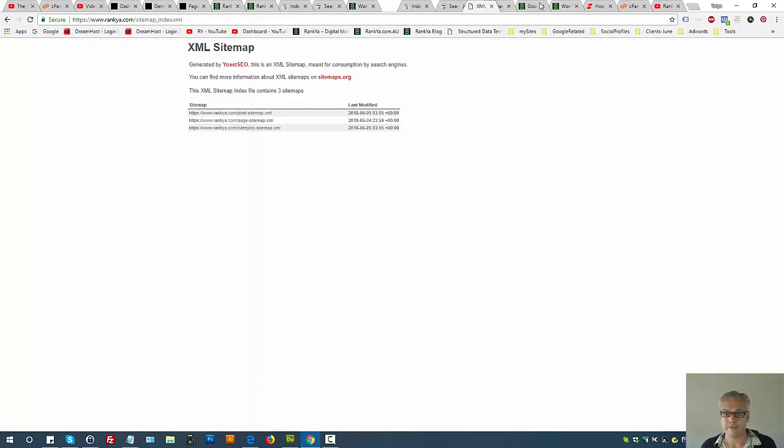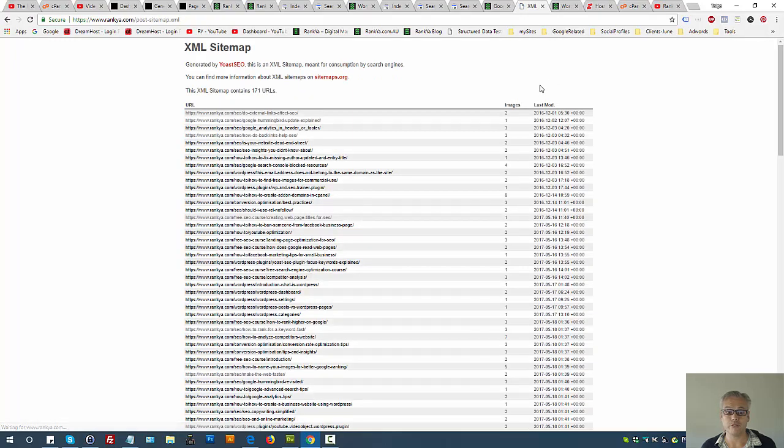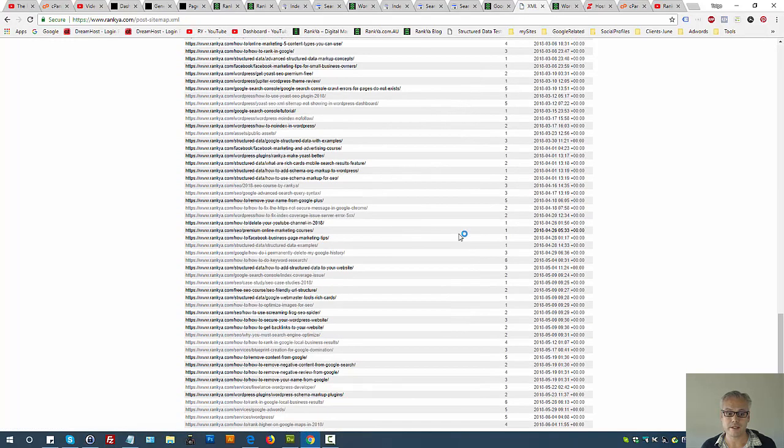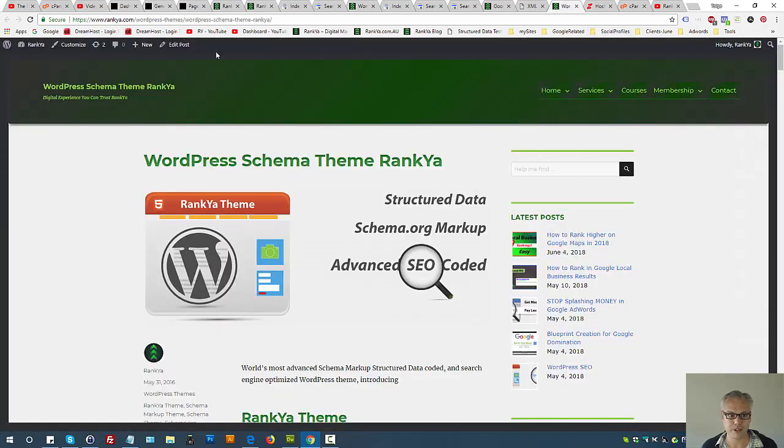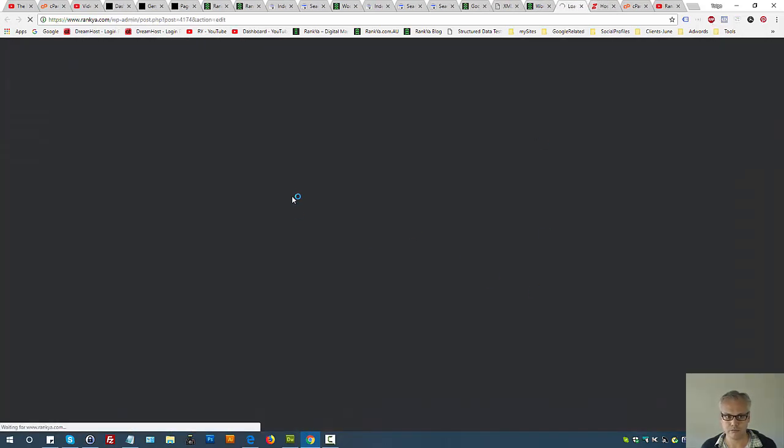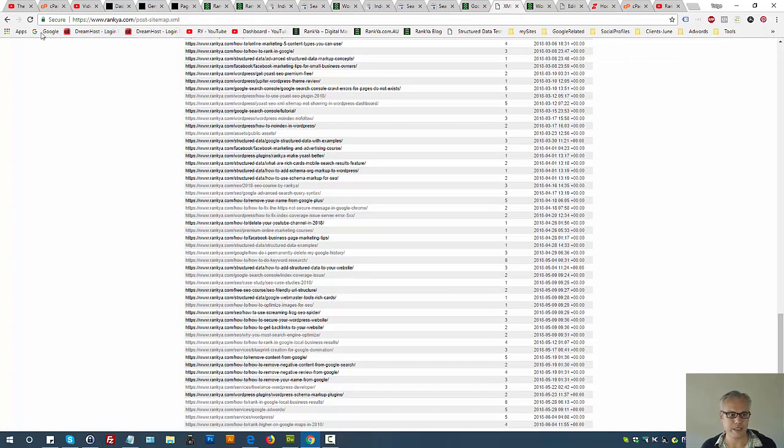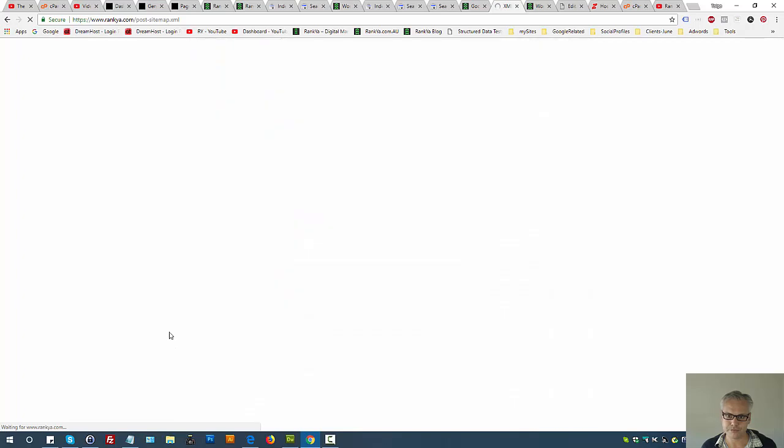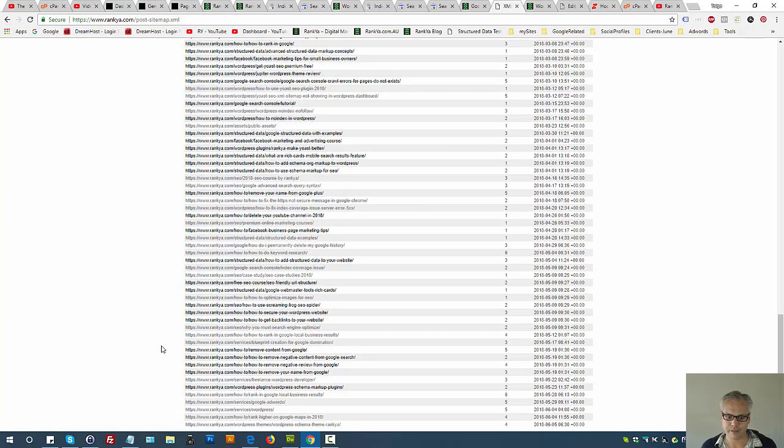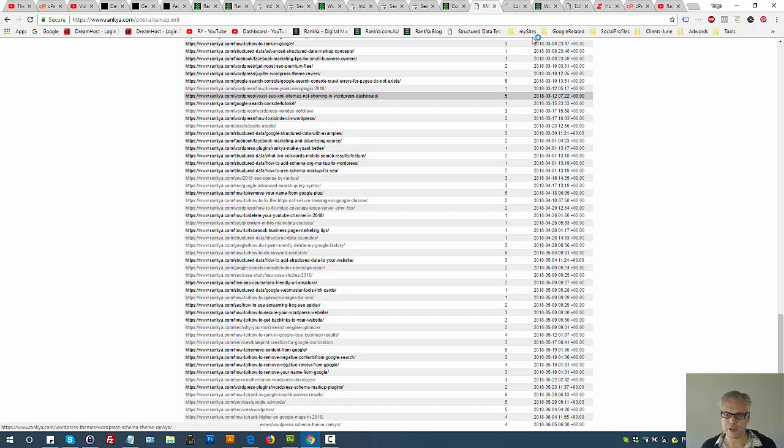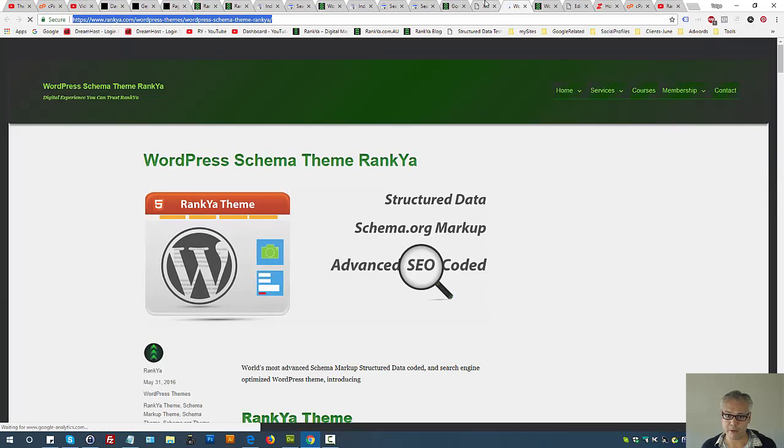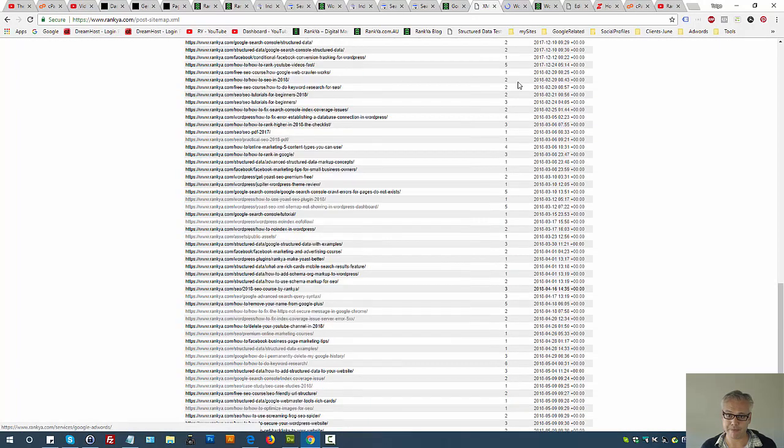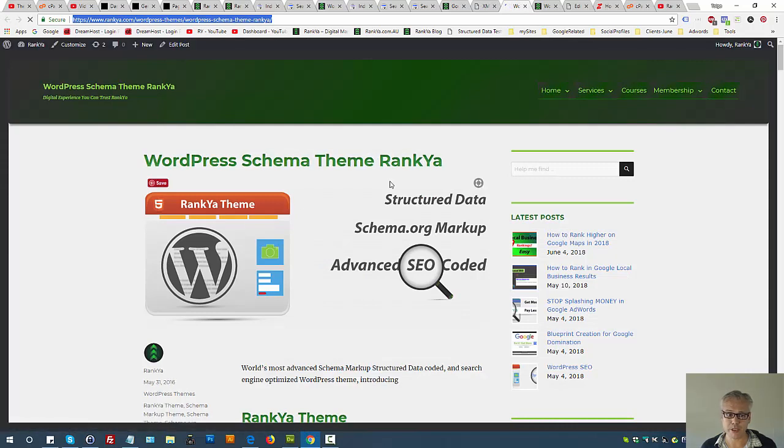Let me show you what that submitted URL not found means. I'll actually mimic the issue so that you see. Let me refresh that page. There is the URL in question that Google is having problems with - it was in the sitemap and yet when trying to request it, it couldn't be found.